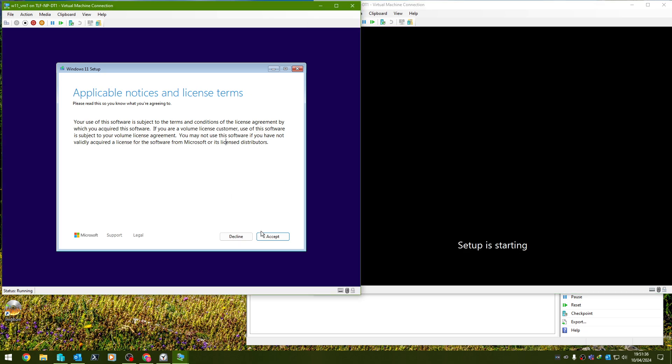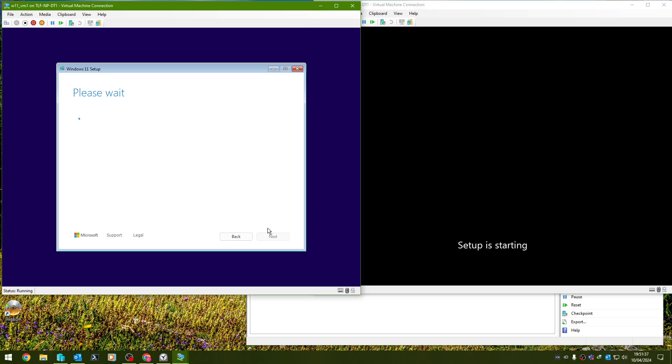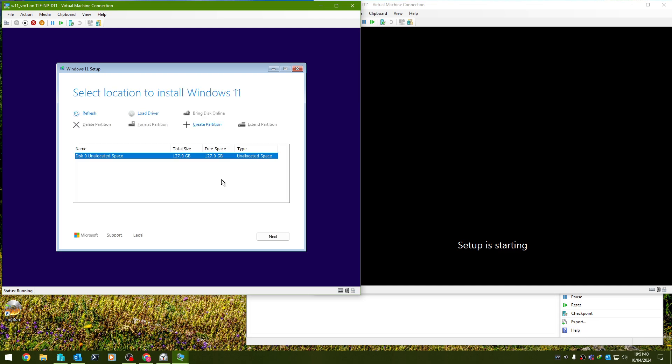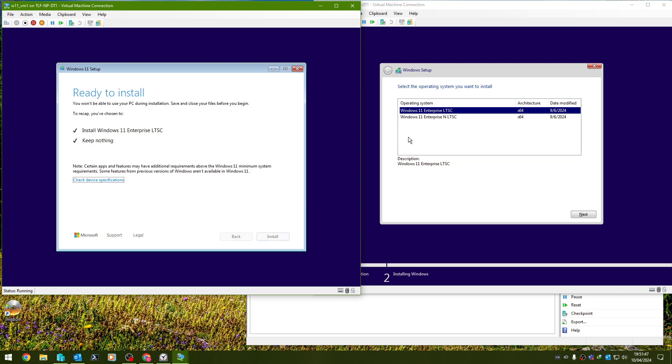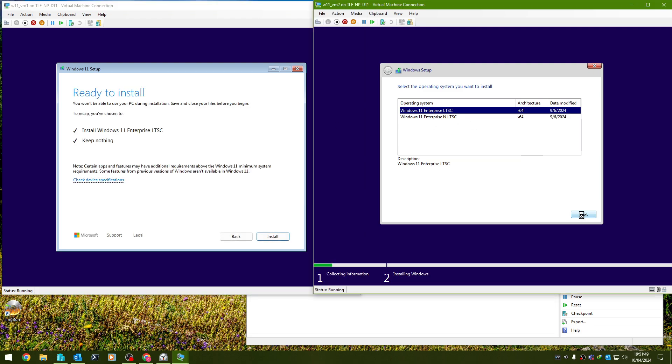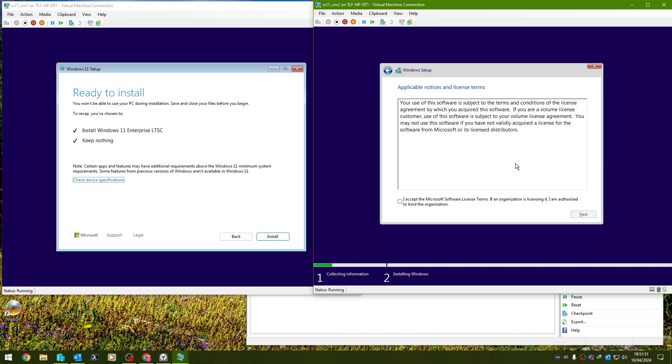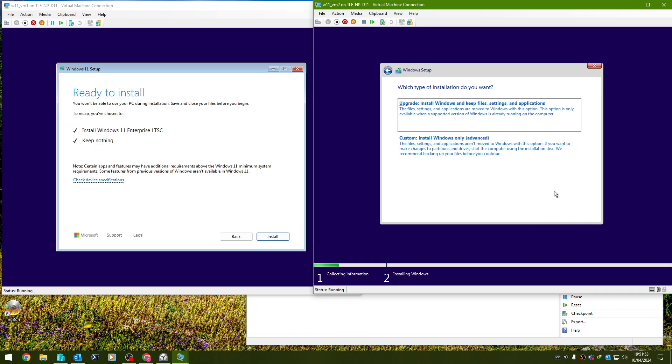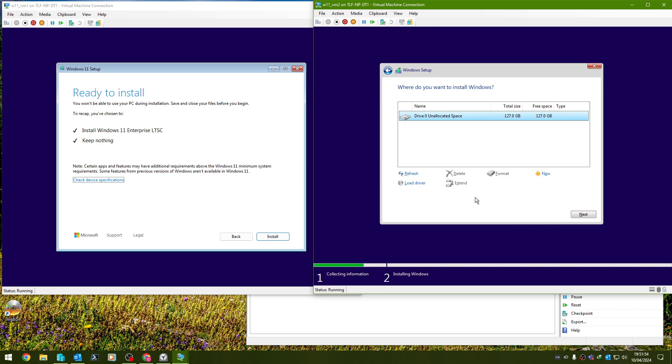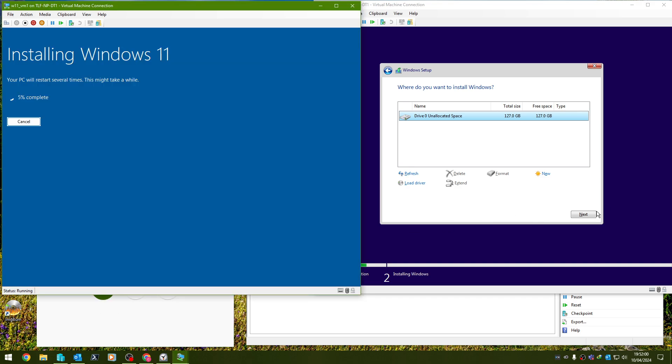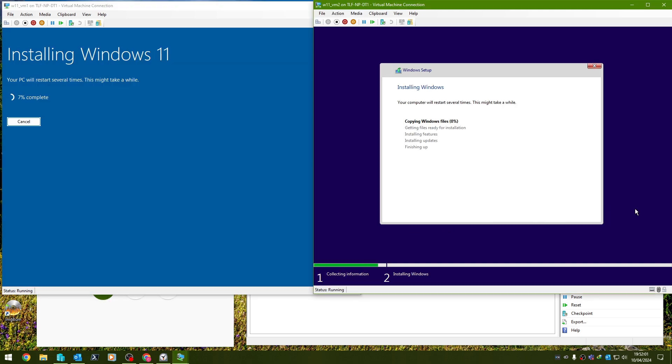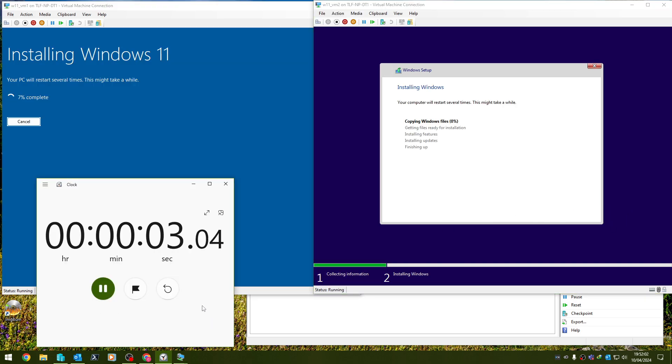So what we're going to do is we're going to advance this as far as I can, hopefully without accidentally tripping the start of setup. There's the previous version of Windows setup. We'll accept the license agreement. And I believe we can hit next without starting the Windows setup. I'm going to try to click these about the same time.